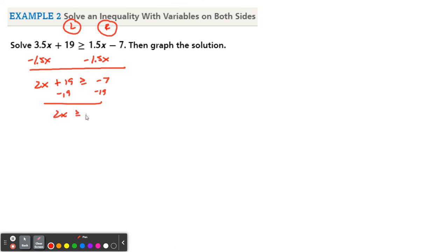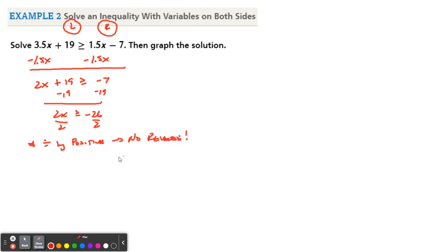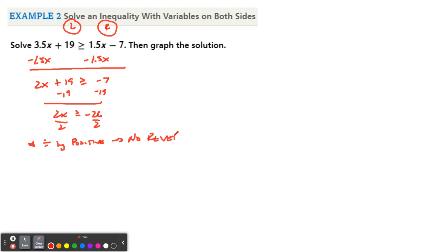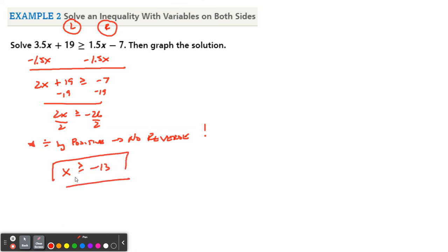2X greater than or equal to negative 26. Divide by 2. We are dividing by a positive, so do not reverse — no reverse. A lot of people get reverse-happy and think you always have to reverse when you multiply or divide, but no, not in this case. The X comes down, the greater than or equal to sign stays, and negative 26 divided by 2 is negative 13. X is greater than or equal to negative 13. Put negative 13 in the middle of the number line. It's equal to, so use a solid dot, but this time we're greater than, so we go off to the right. There's your solution graph.